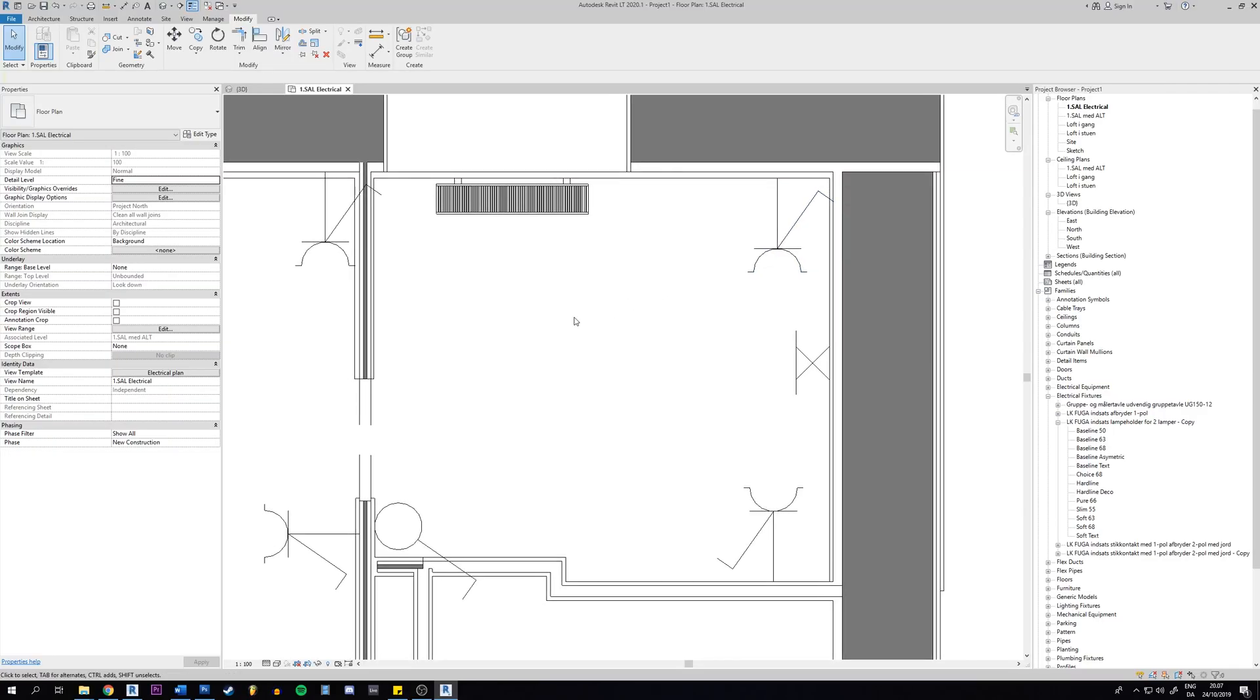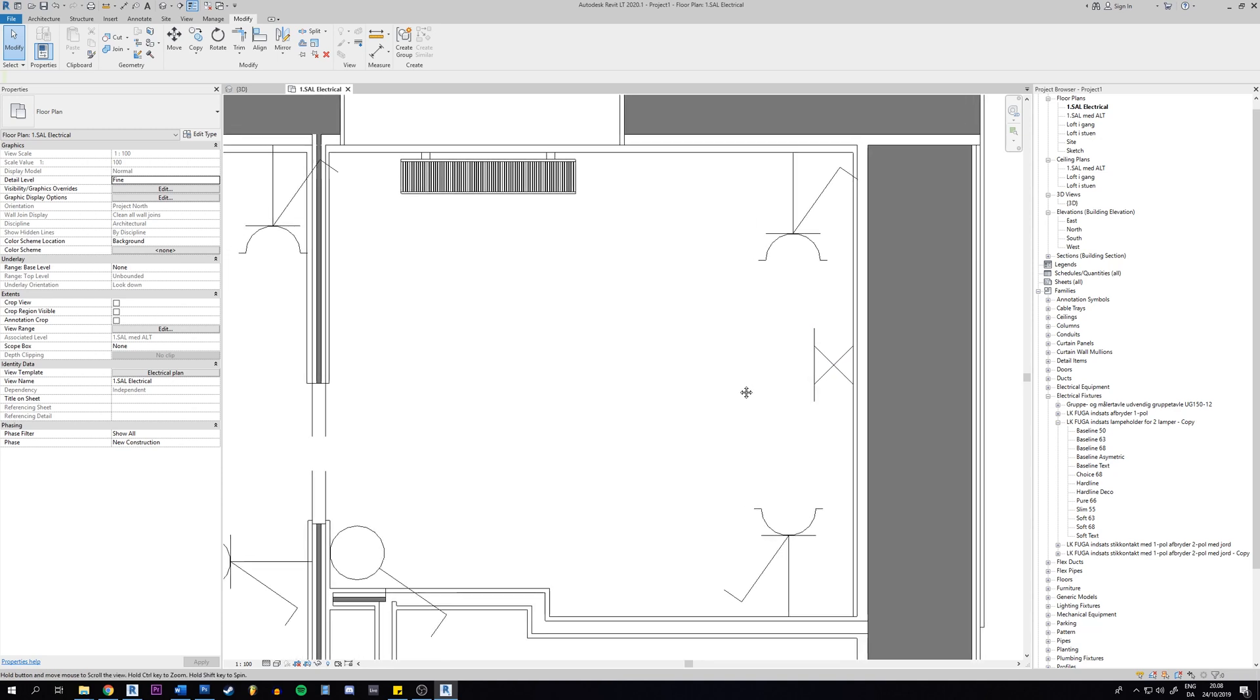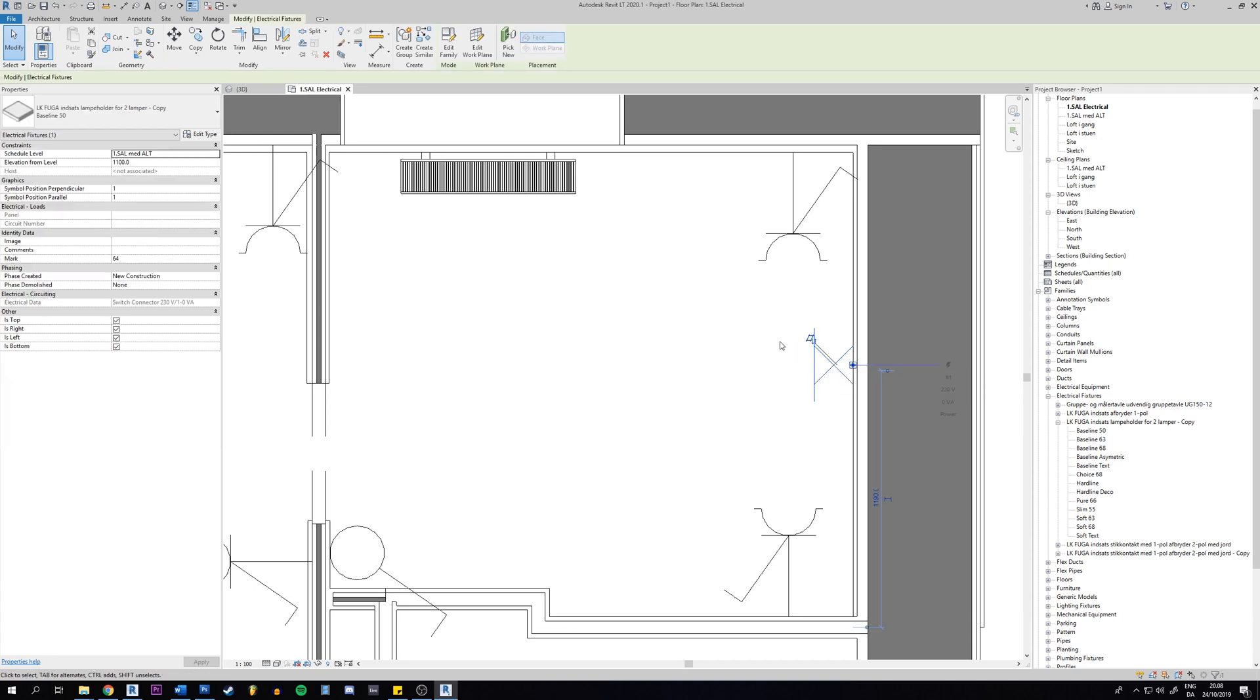Okay, so in this tutorial I'm going to show you how you can edit the symbol in the family. We are going to edit the annotation in it, so what you're going to do is click on it and then you will go to edit the family up here.